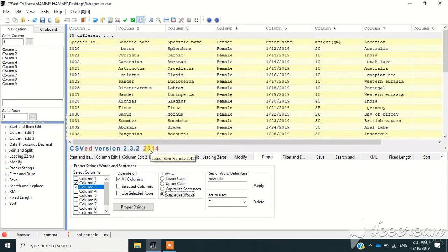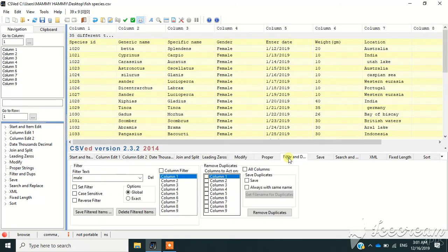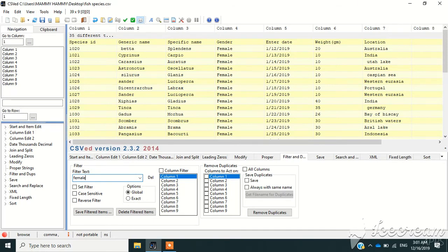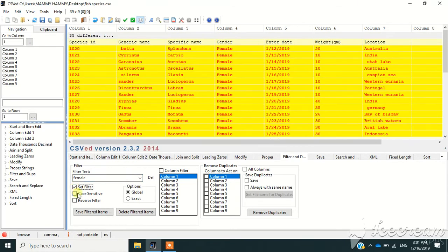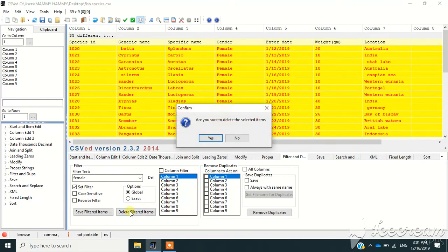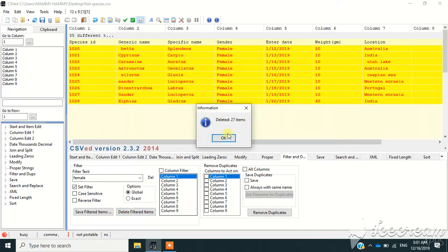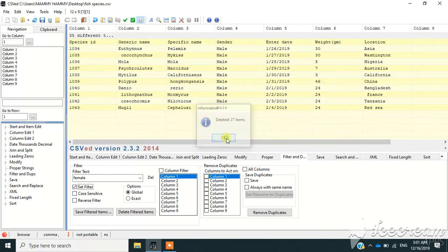Also, if I want to eliminate all females, then I go to Filter and Duplicate, then I'm going to select the female. After that, I'm going to select filters, then I'm going to delete all filtered items. So all females are deleted.